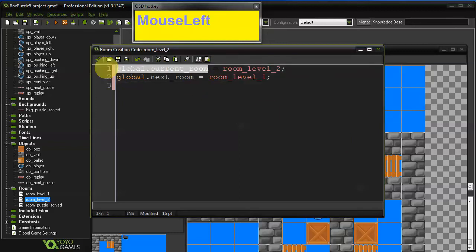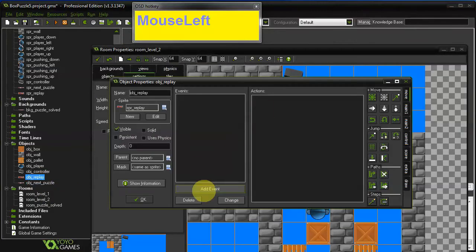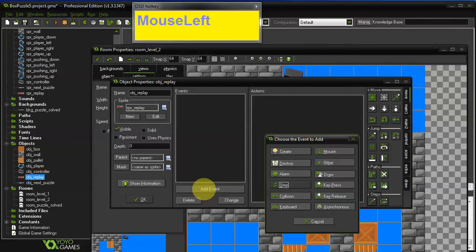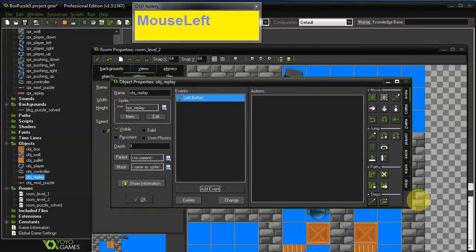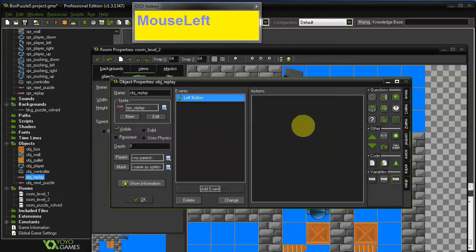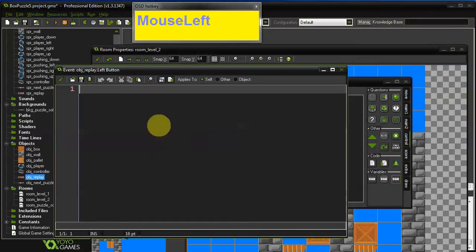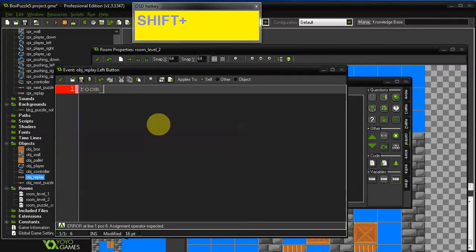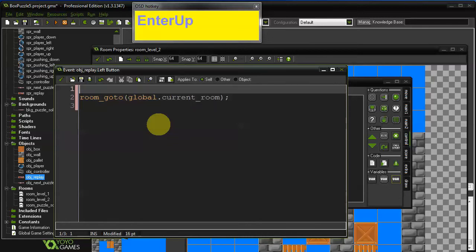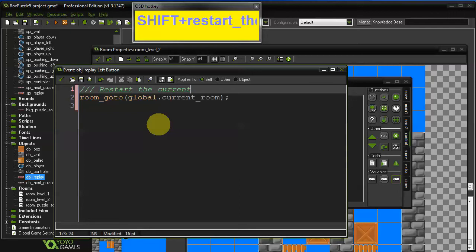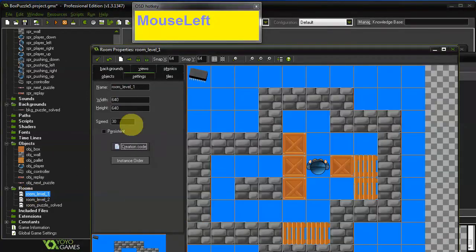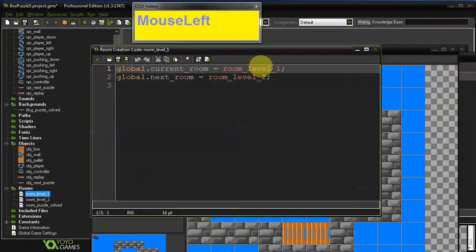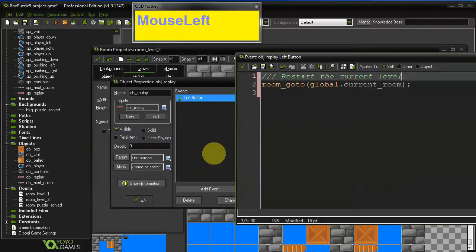And we can actually copy this as well and reuse it in the action for the replay object. So for replay add an event, mouse, left button. And then just go to control and add an execute script action and write room, go to global current room. This will restart the current room. Restart the current, or current level rather, did I call it room or level? I'm not sure. We'll see. Let me check. Let me check quickly. I called it current room and next room. Okay. So that's correct.